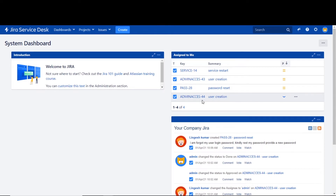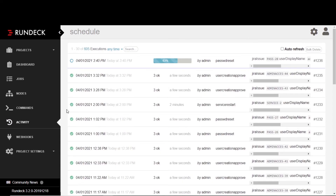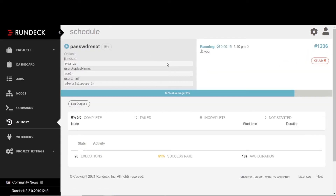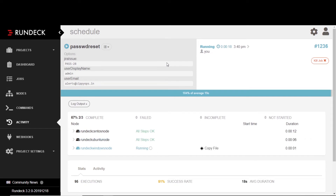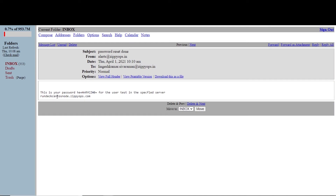In the next stage, you can see the issue list here — the issue raised for user password reset is showing for the manager's approval. Once the issue gets approved, a Rundeck job is triggered. The Rundeck job will execute the script to reset the user's password on the Linux machine. Once the Rundeck job is completed, an email is triggered.